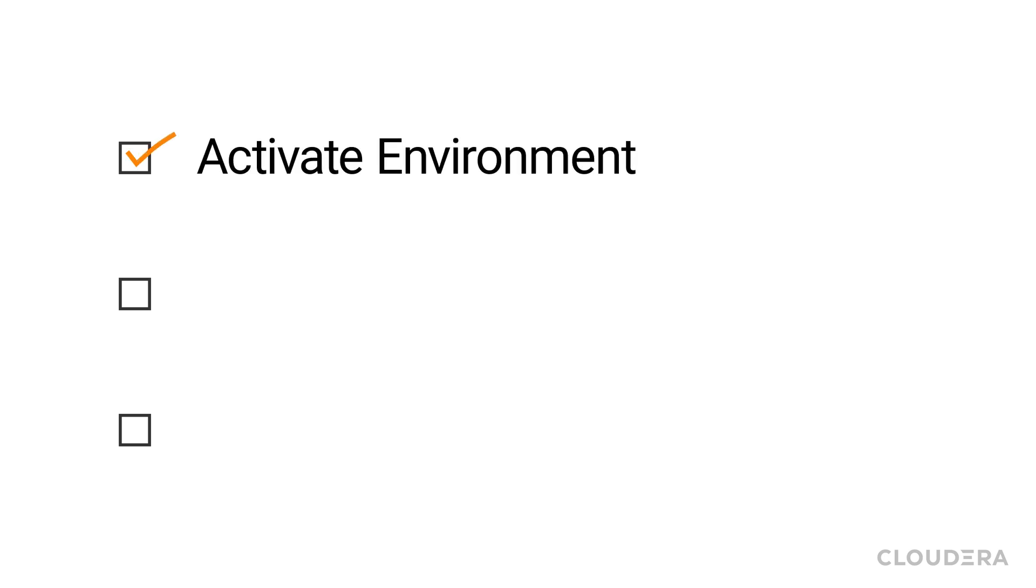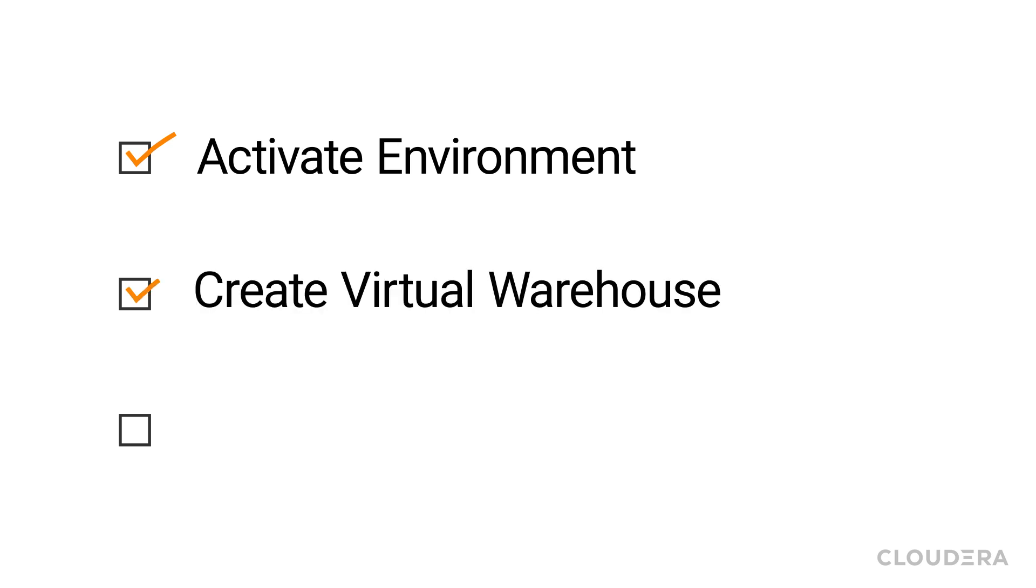First, we're going to activate our environment for use in Cloudera Data Warehouse. Next, we'll create a virtual warehouse. And last, I'll import my data from my public cloud vendor into my database catalog.